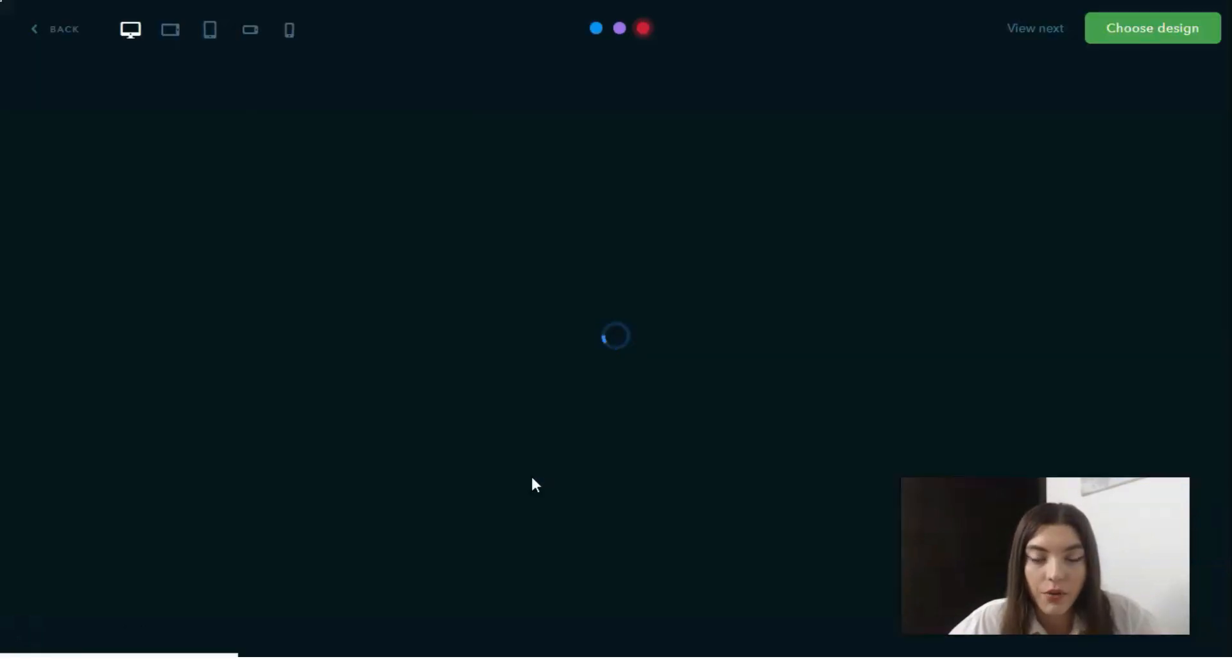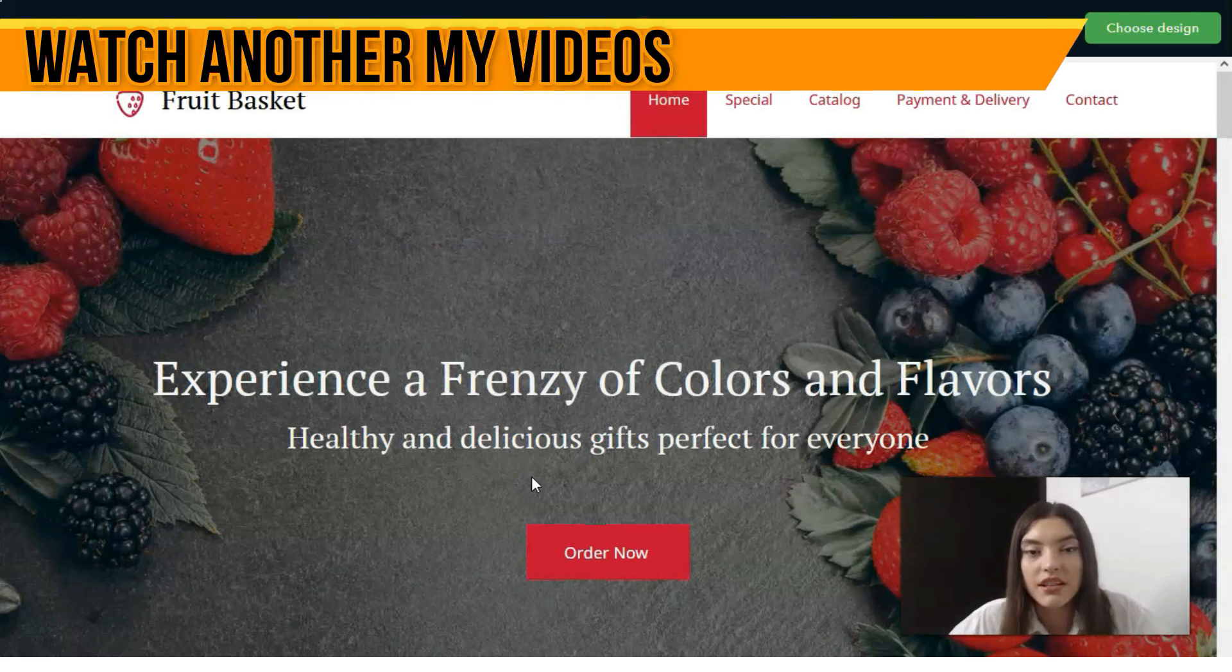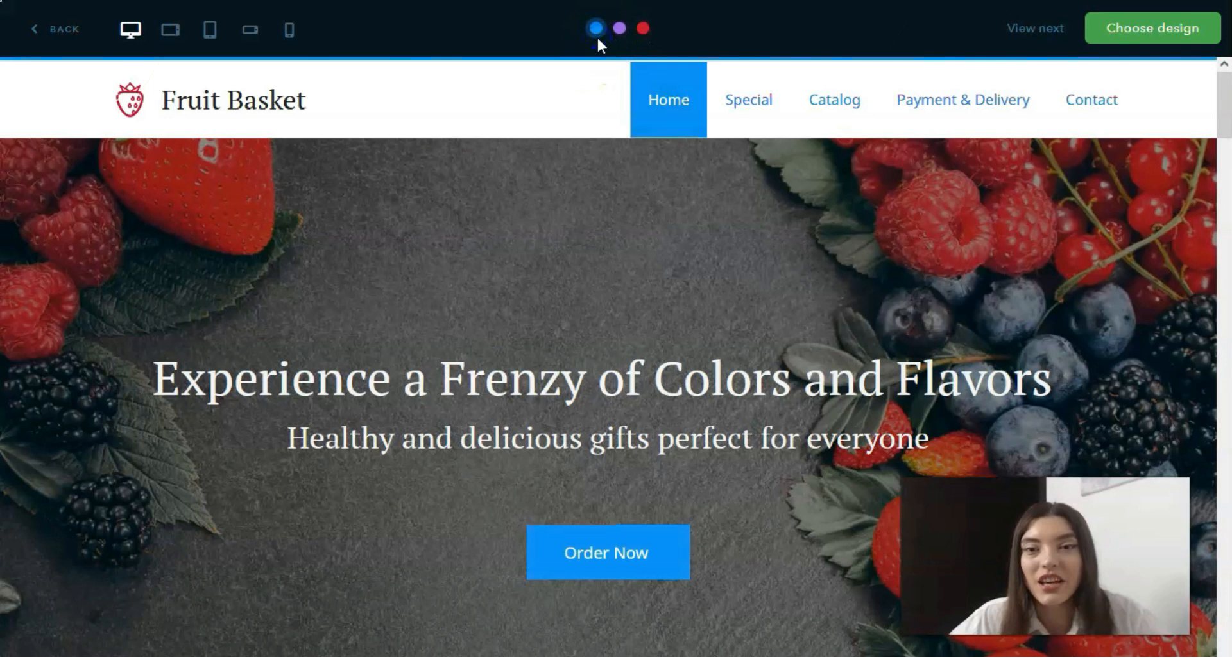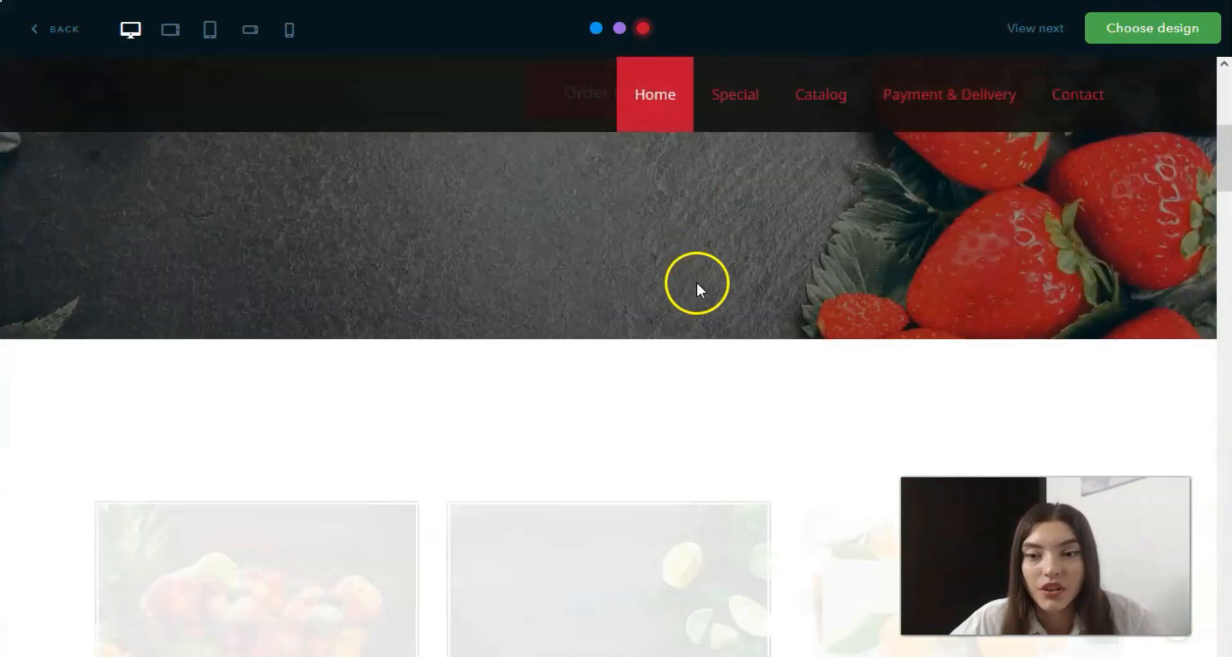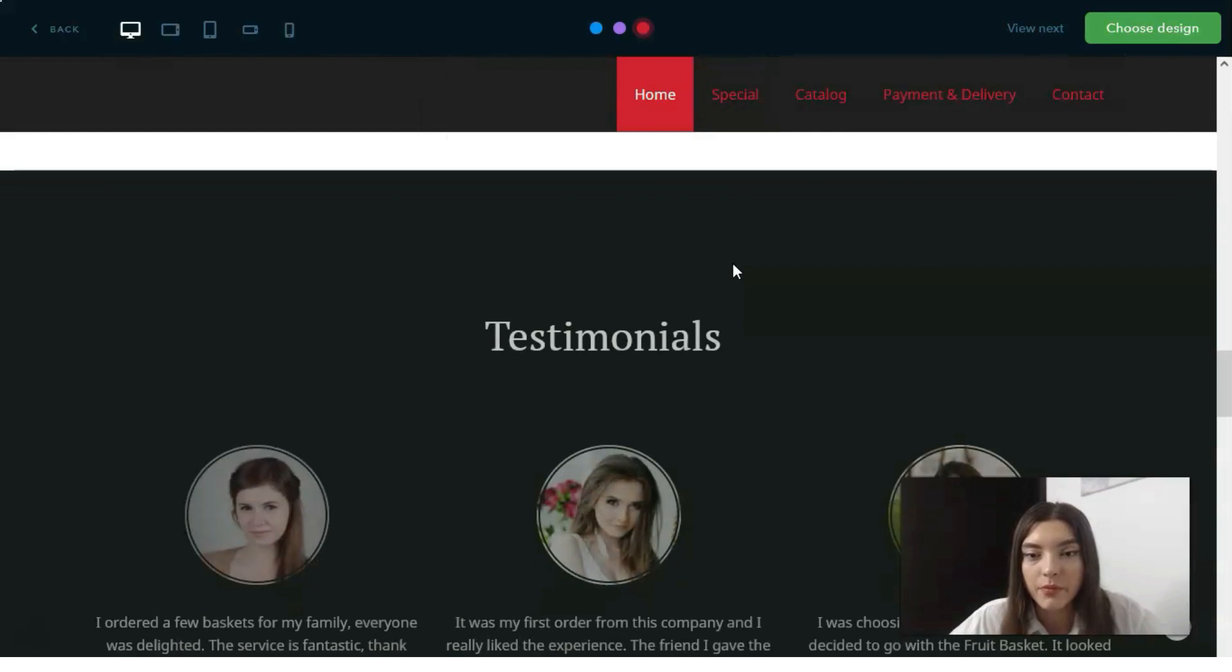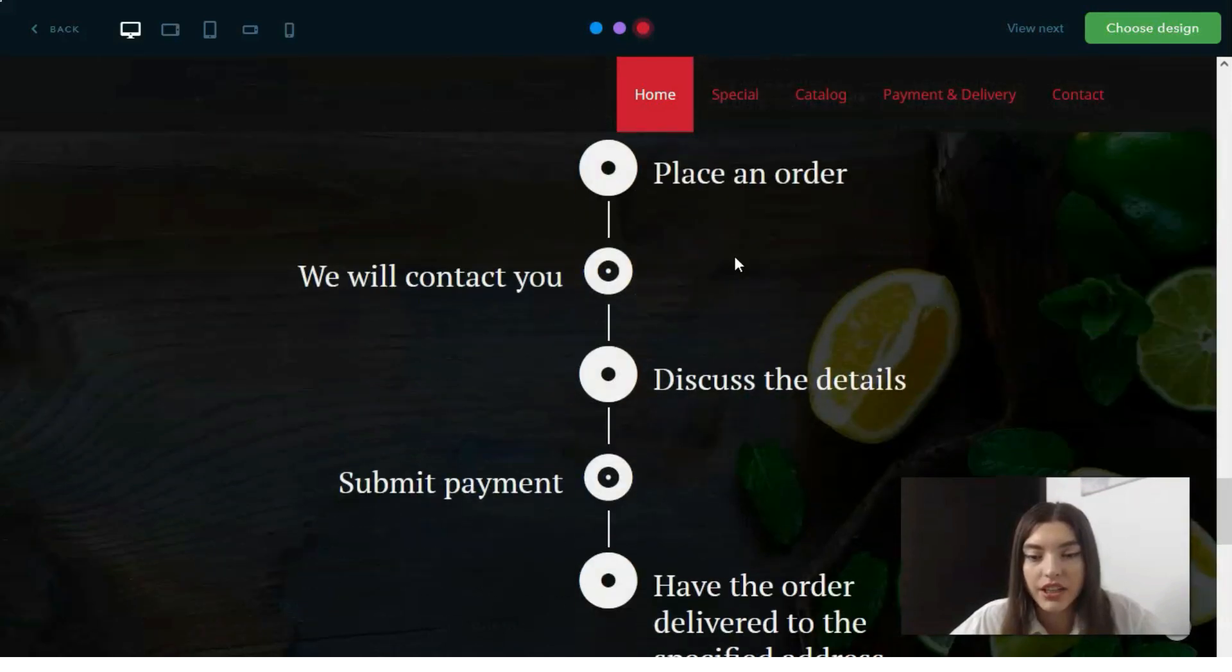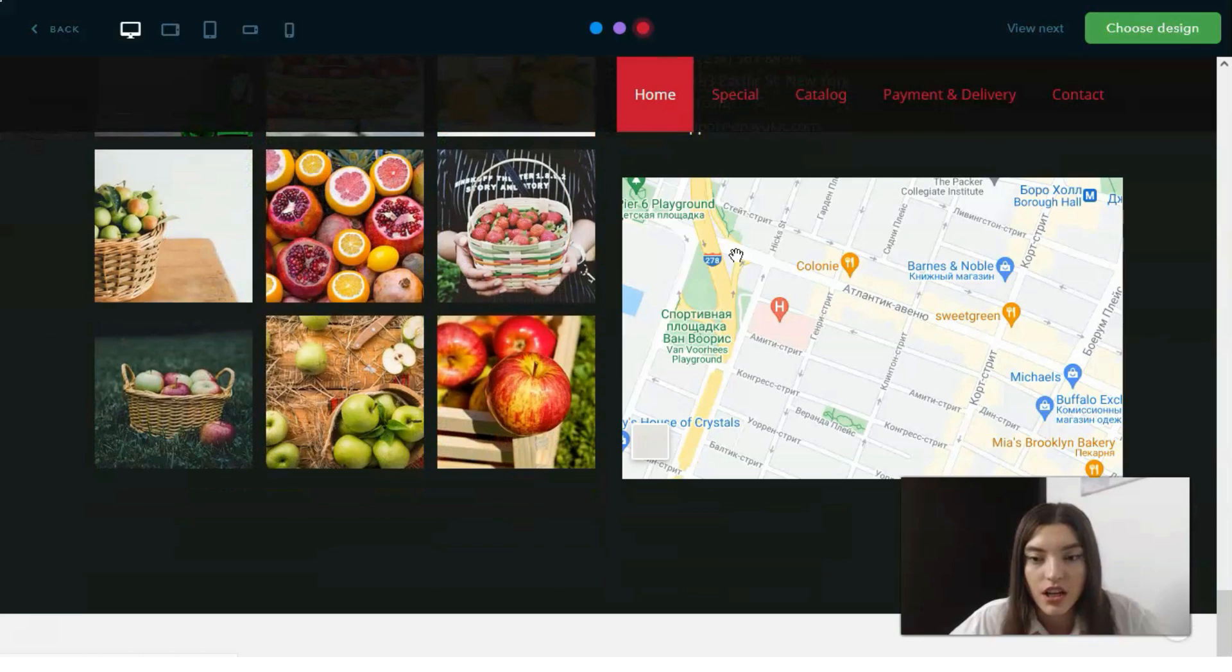So here we have a website. Let's check the preview of this template. One thing that I like the most is that right here we may play around with all the color palettes. First of all, here we have a cool website and we have many sections.